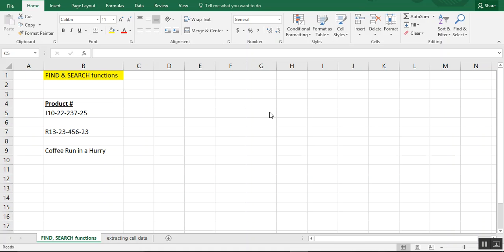And they're often used interchangeably. They can be. There's some cases where that's not the case. And they also can often be found inside other formulas where you need to know the cell position, like if you're looking to extract data using left, right, or mid. These are formulas you can use for that.